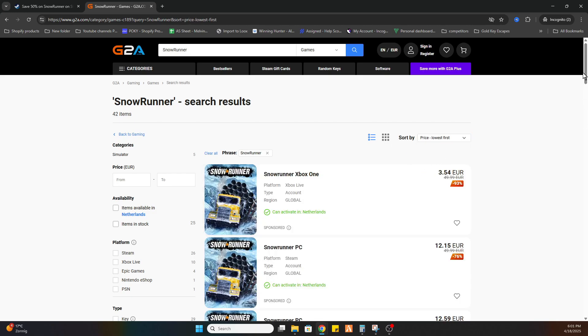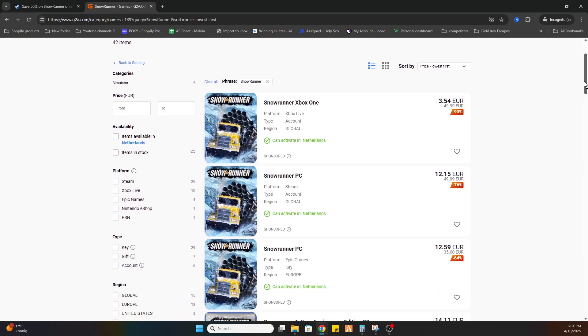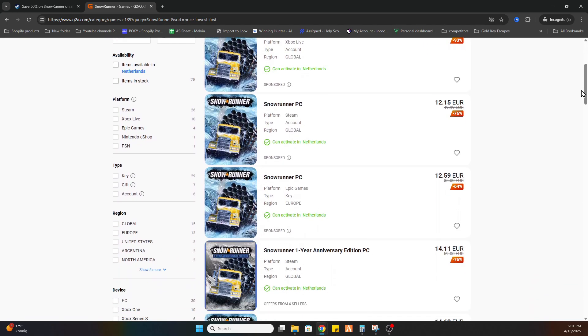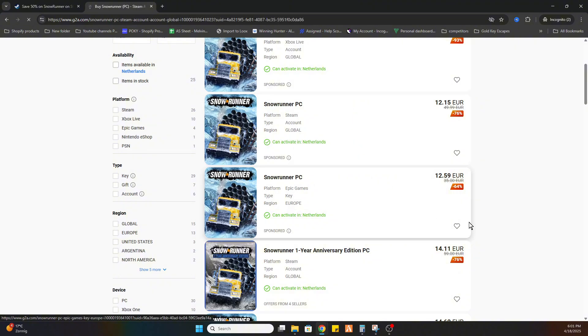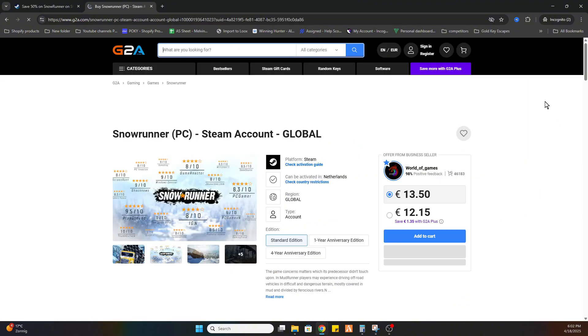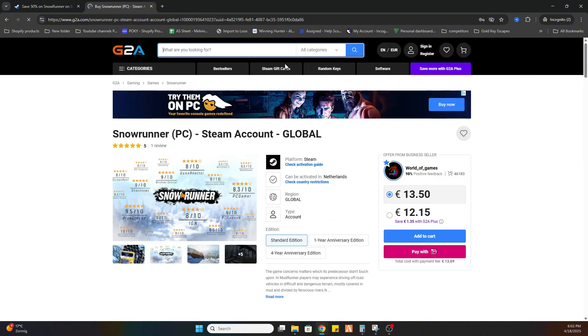Once you've done that, we can scroll down a little bit until you find a PC version which can be activated in our country. As you can see, this text is marked green—that is very important. Then you can select the game.